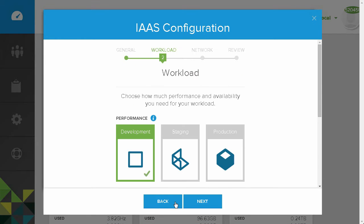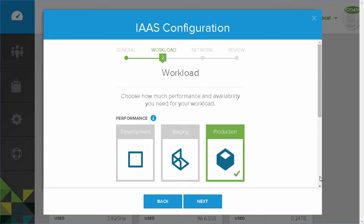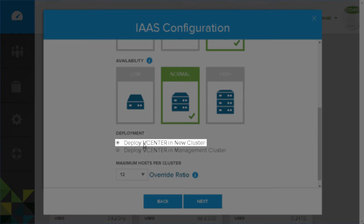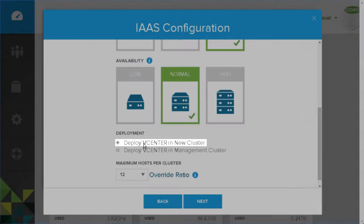Now we will specify the performance and availability characteristics of the workload. These choices determine the number of mirrored copies and whether or not striping should be used for vSAN. We can also choose to deploy the vCenter cluster outside our workload domain.